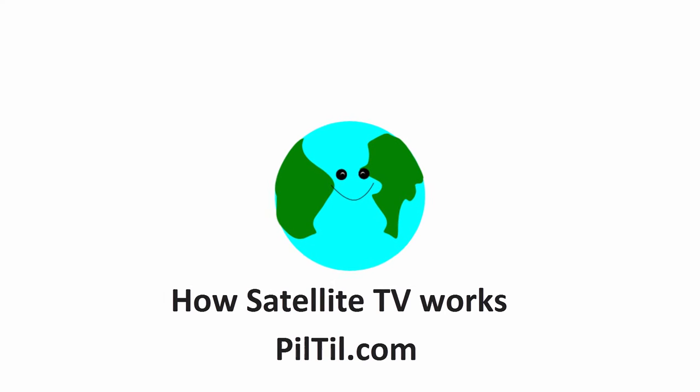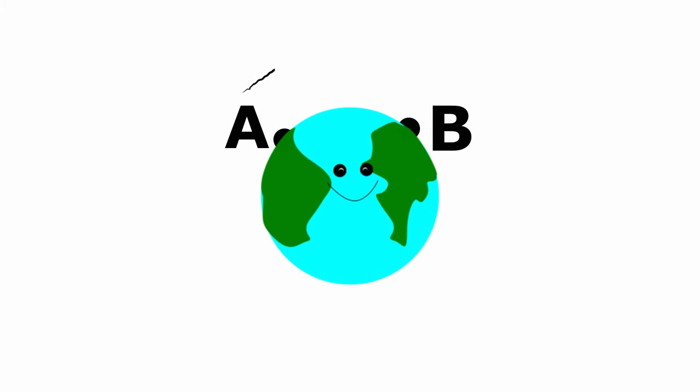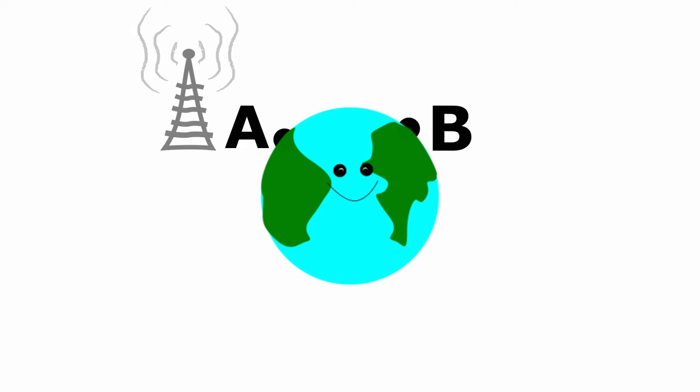How satellite TV works? Suppose A wants to send TV signal to B, but Earth is a big circle, so A needs a very big tower.